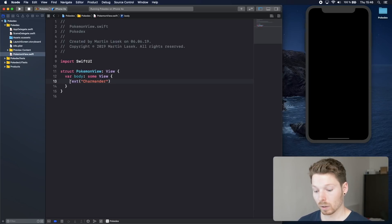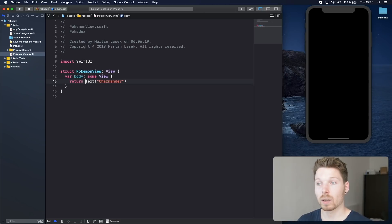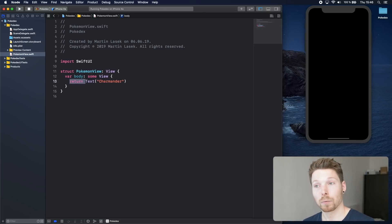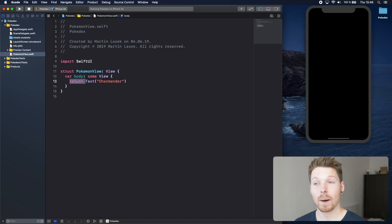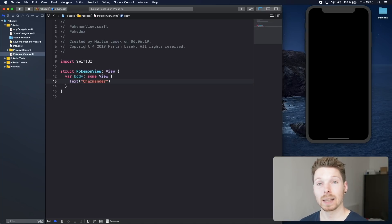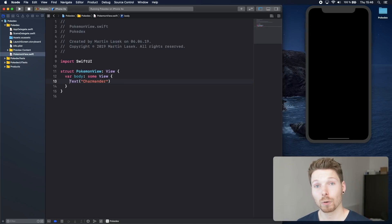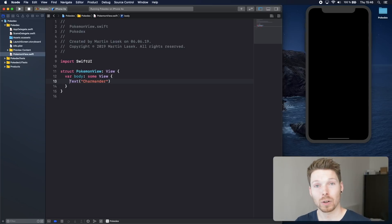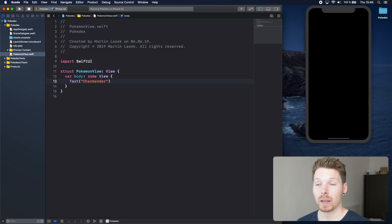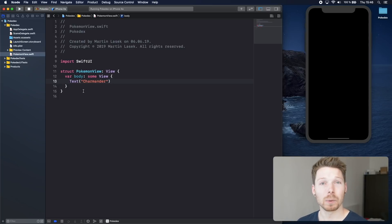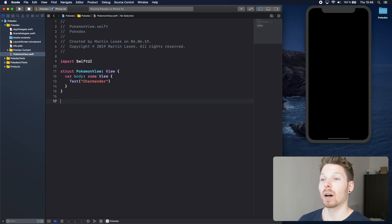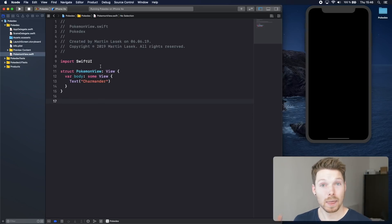We are not using the keyword return here because also with Swift 5.1 we can just omit the keyword return and the last line of a function or closure is going to be returned automatically. So we are actually saving some code. We got our first view. That's really it.